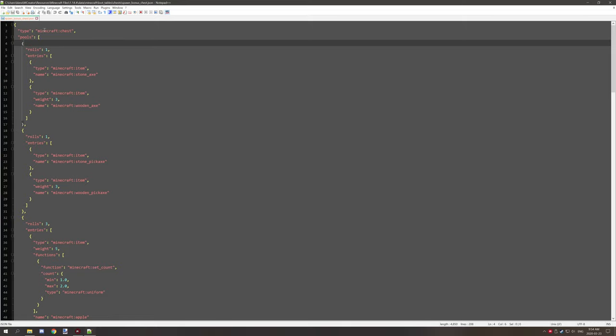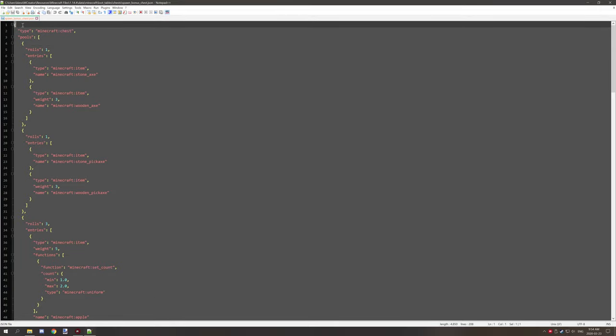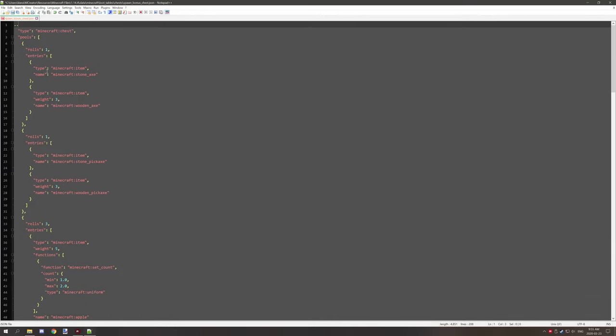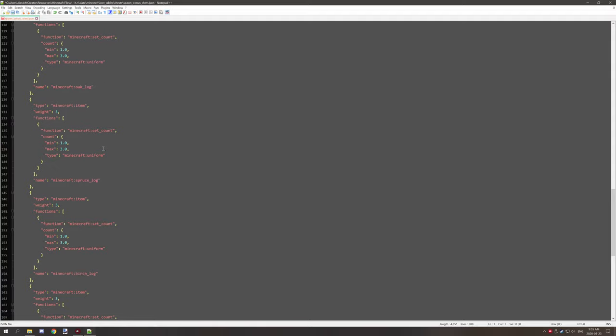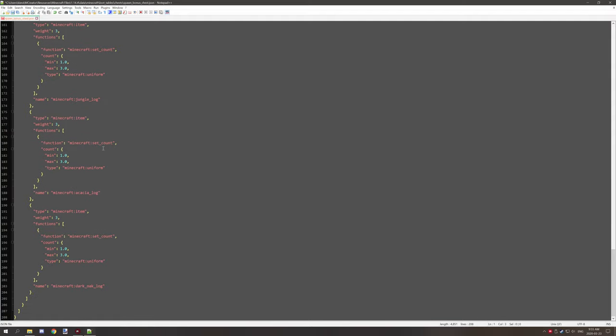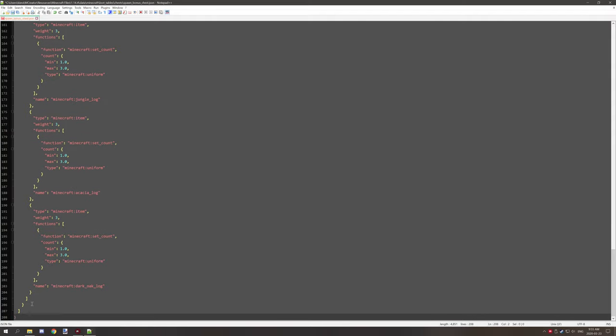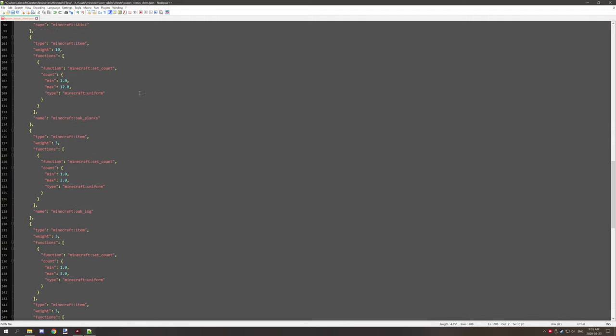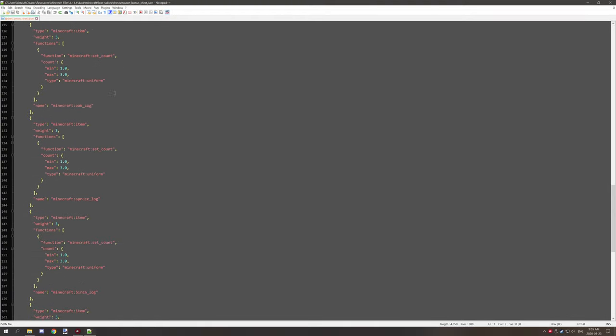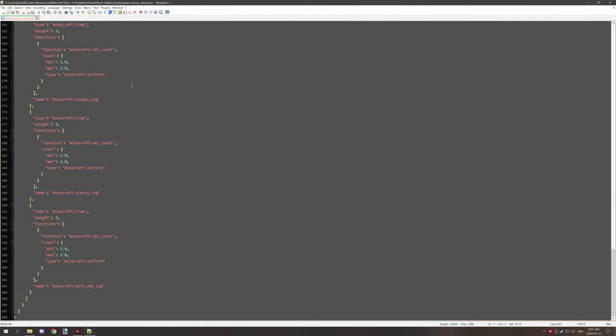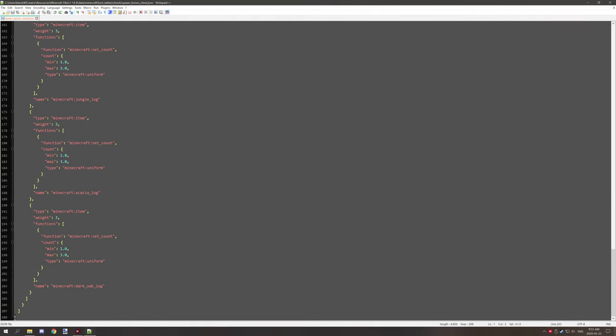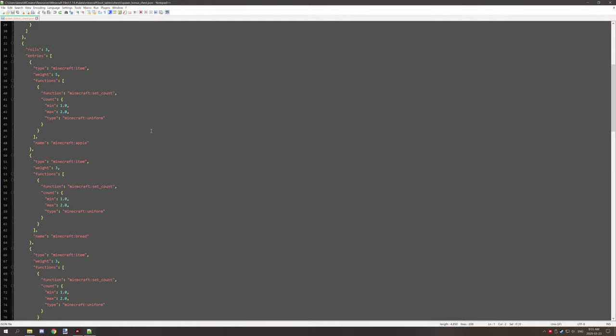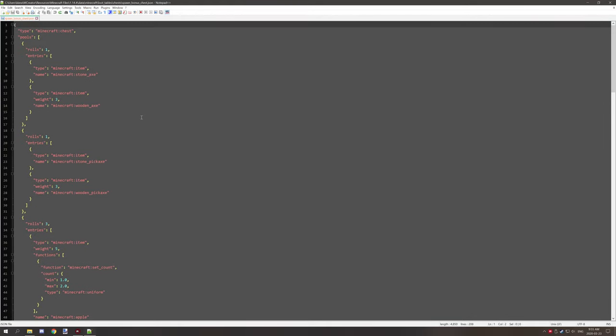Now the first thing that I should probably explain is this first curly bracket right here is basically encasing the entire document. So if we scroll down all the way to the bottom and then scroll all the way to the top again, you can see that it's selecting the curly bracket up here so it's going all the way down. That's basically how the main bracket works. All your code needs to be inside this bracket.